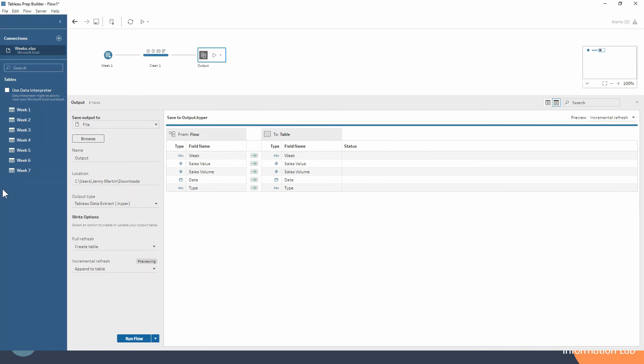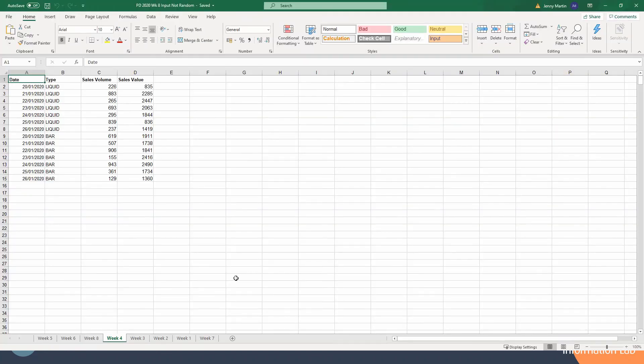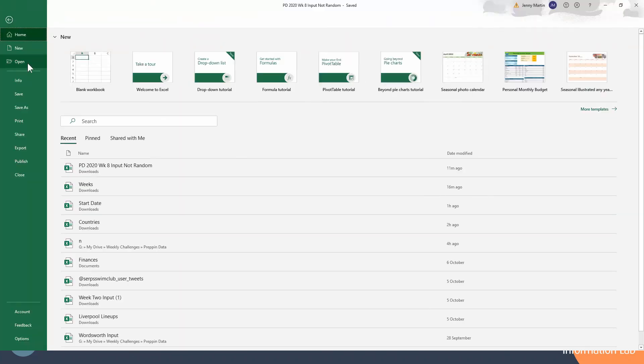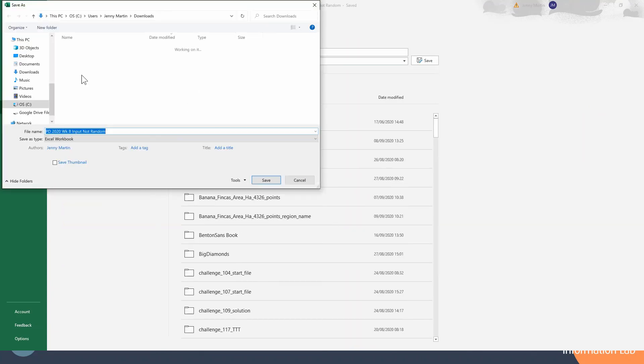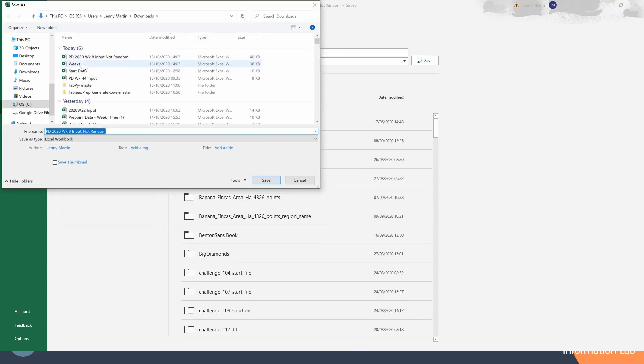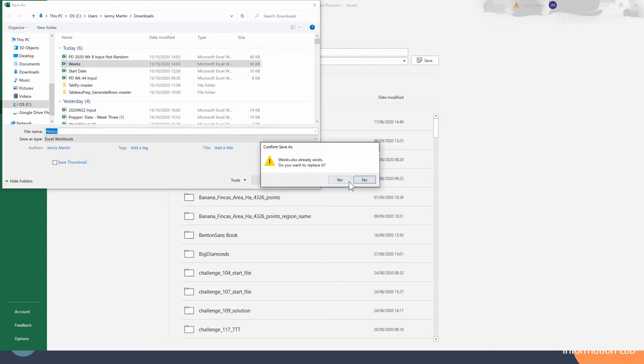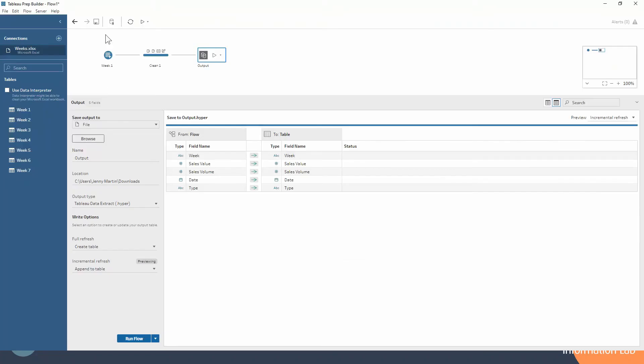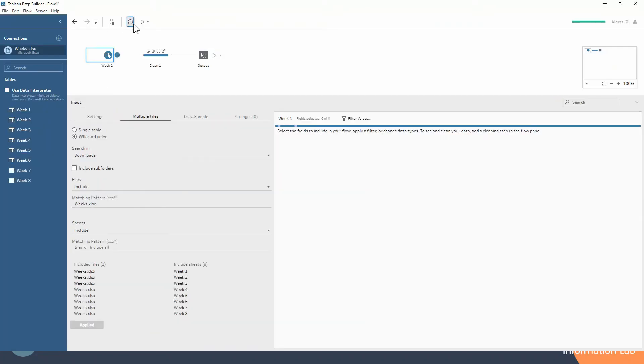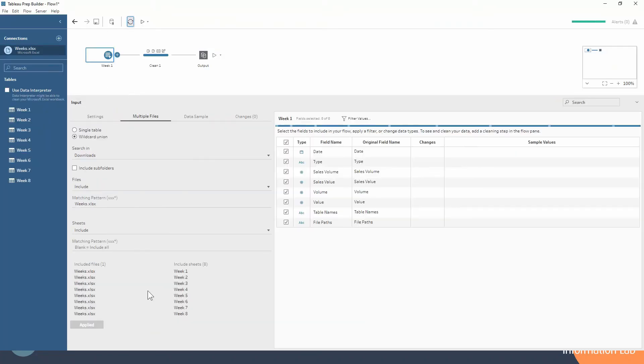And now let's just edit our incoming data source to include a week eight. So I'll just save this over the data source that we're using. I'll just find where it is. It's stored in my downloads as the file name weeks. We'll just replace that. Go back into Tableau Prep and hit the refresh button.